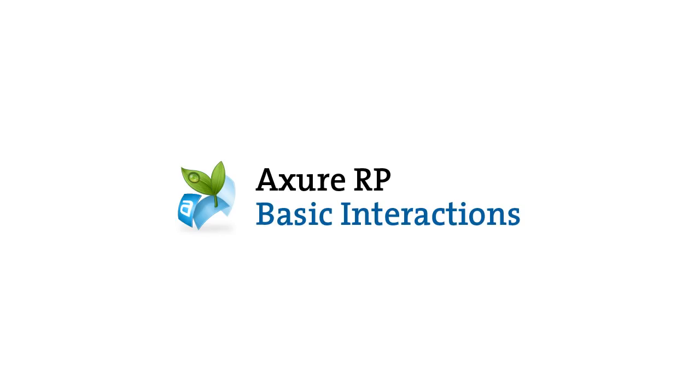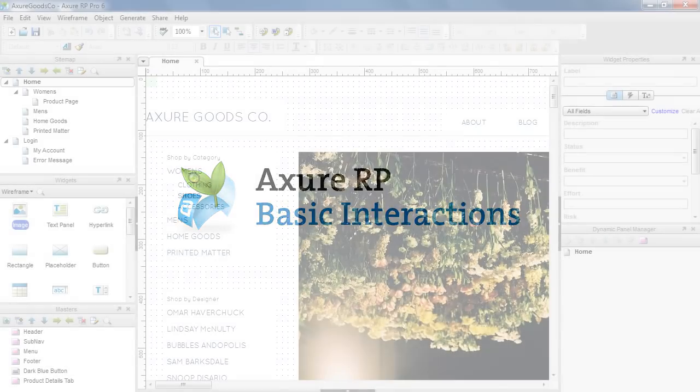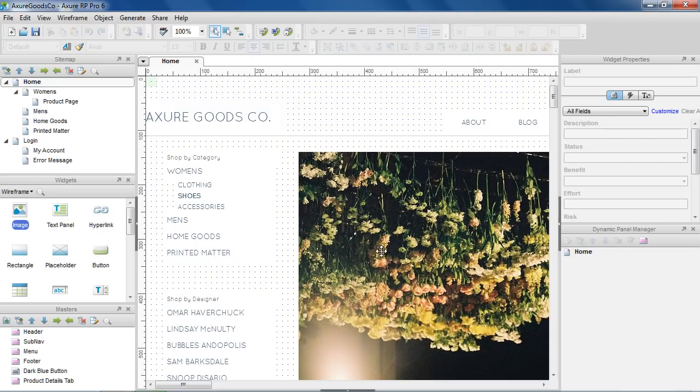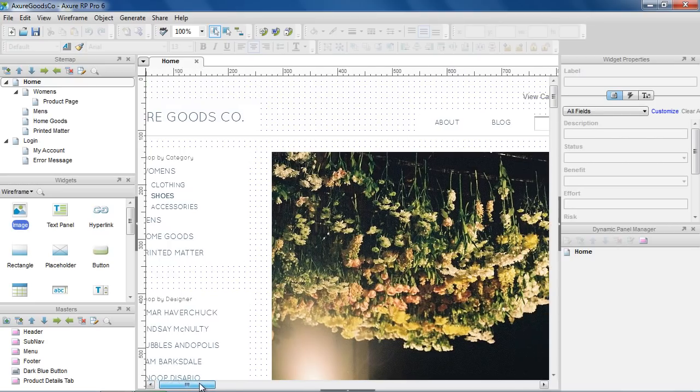In this video, we'll cover how to create basic interactions, like linking to a page, opening pop-up windows, and showing multiple paths.